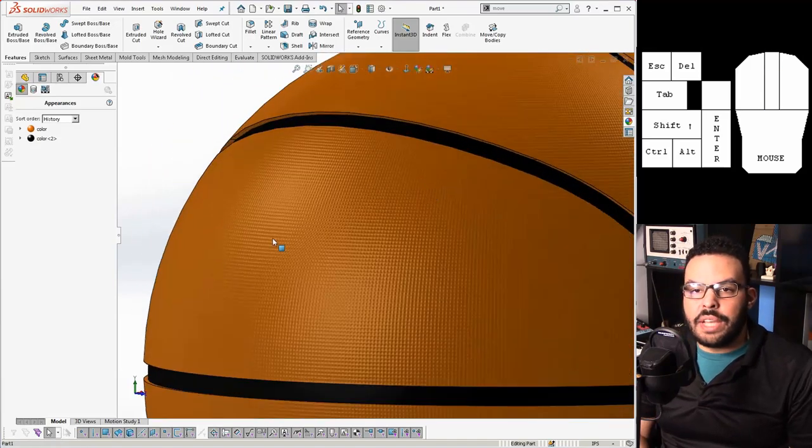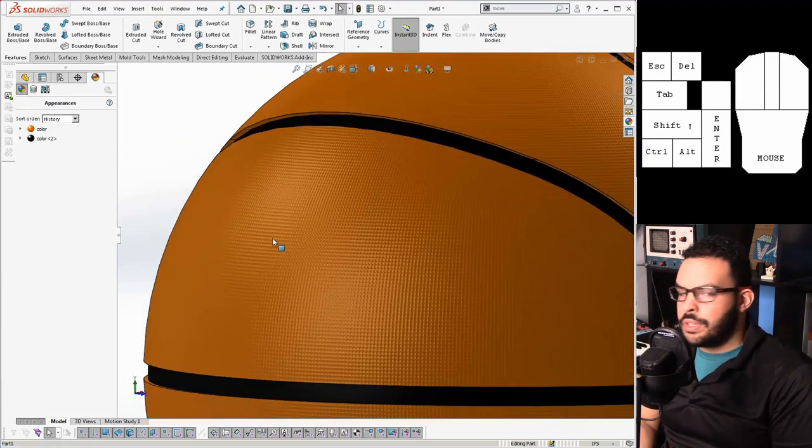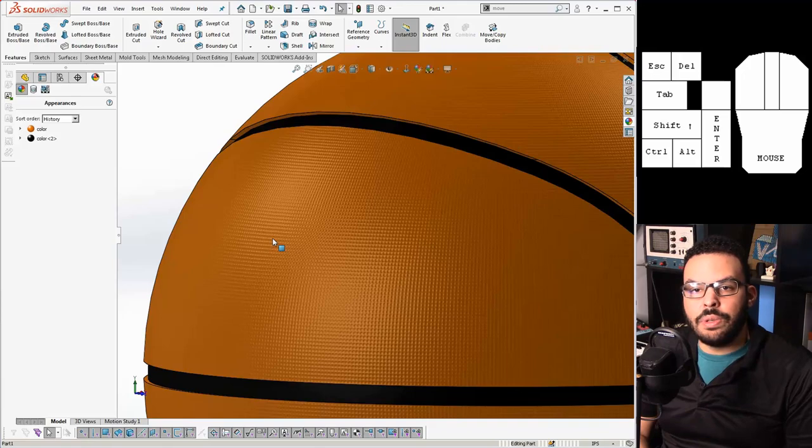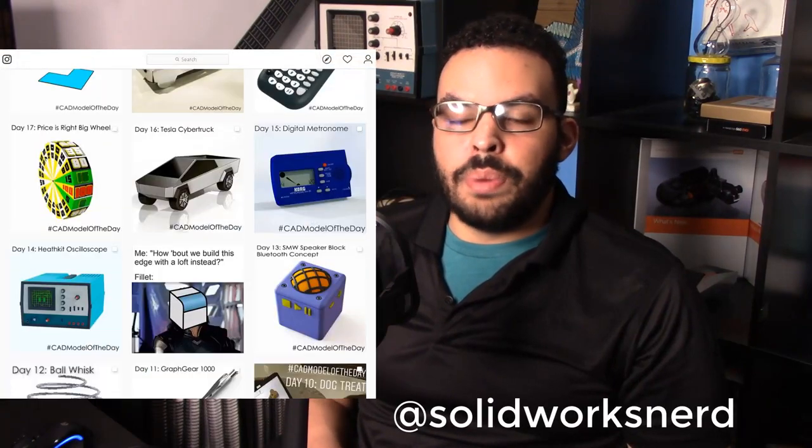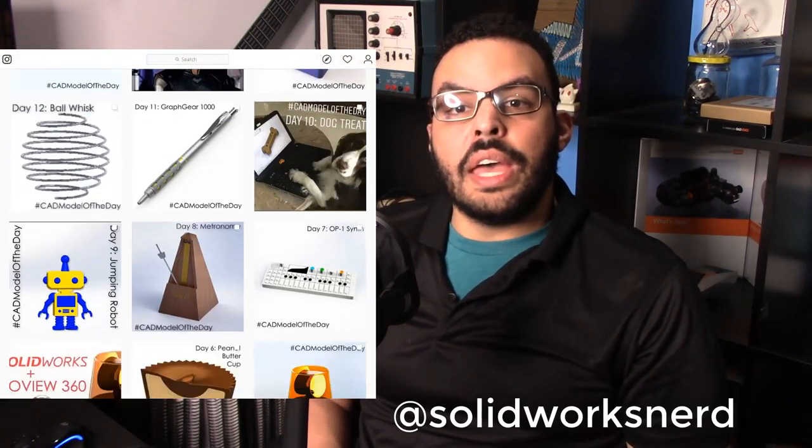There is the basketball modeled in SOLIDWORKS. Without using the sweep command. Or using the wrap command. I hope you enjoyed this video. And if you did please leave it a like. If you want to see more models like this please subscribe. And follow me on my Instagram and Twitter. Where I'm posting a model every single day. So you're going to see content. And feel free to ask questions. Who knows. It might become a video. And with that thank you so much for watching. And I'll see you next time.